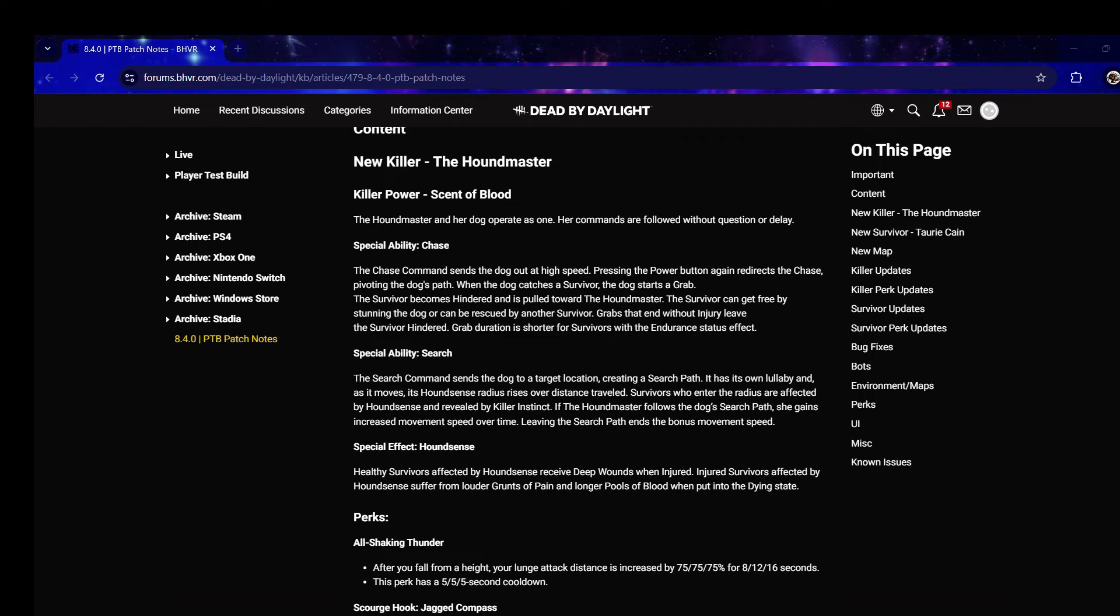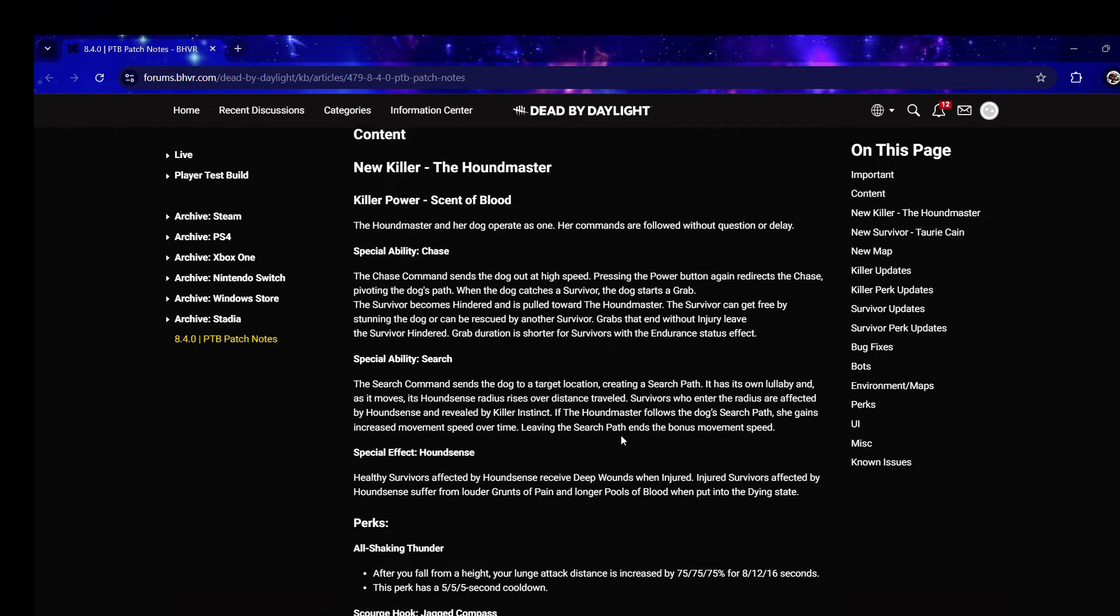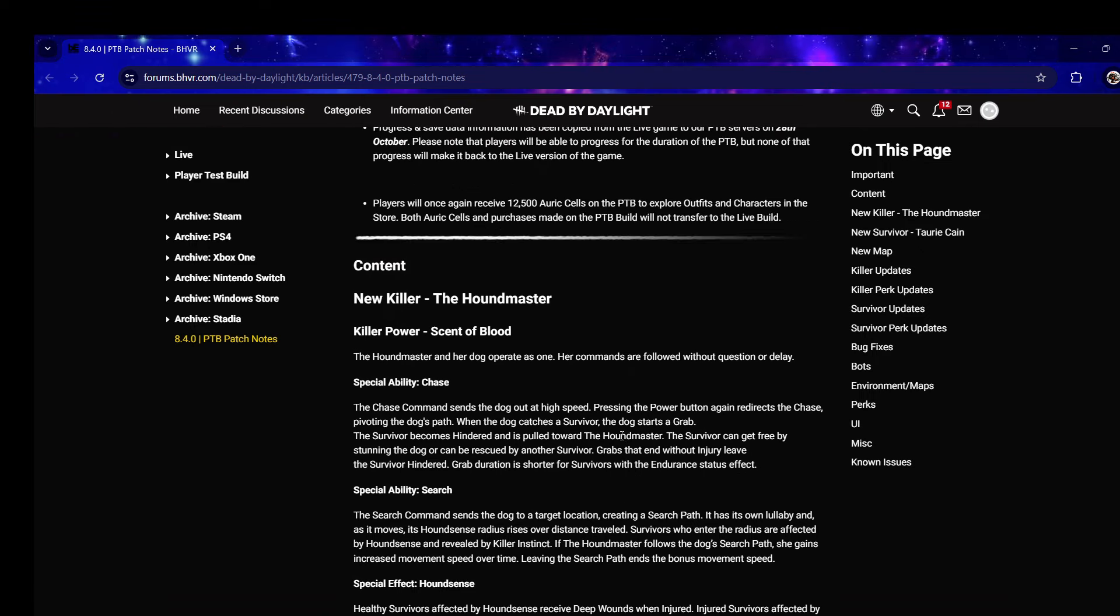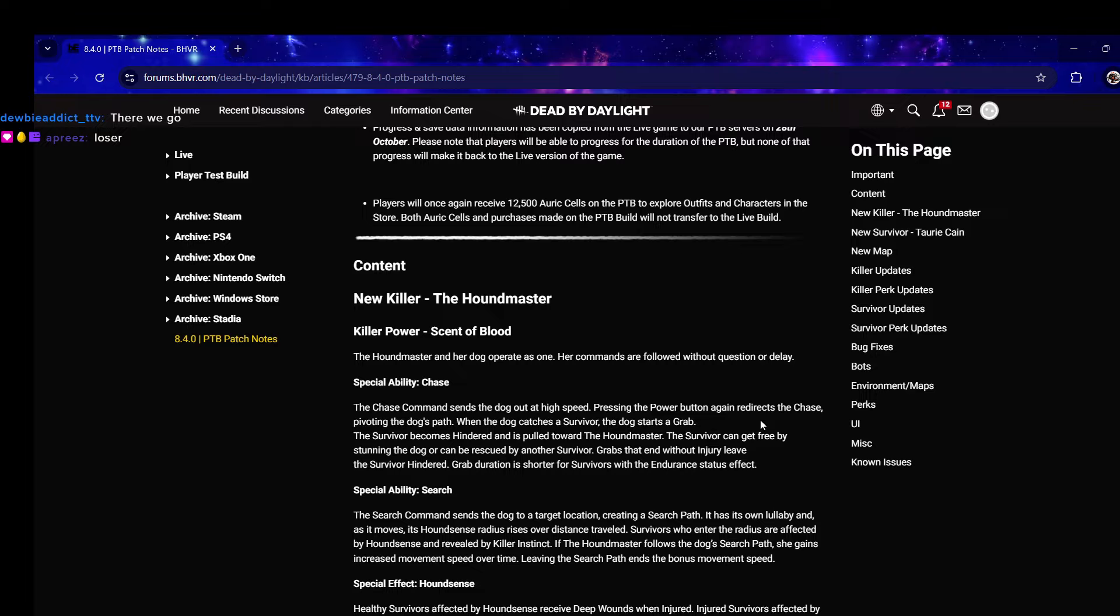Oh my god, was I not talking? I was talking that whole time chat, I'm boosted. Okay, basically she sends out a dog, it'll grab onto a survivor and drag you towards the killer and will hinder you.